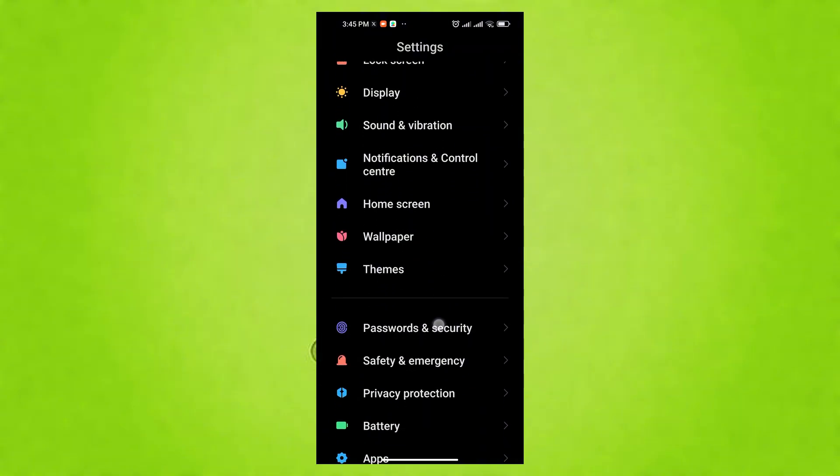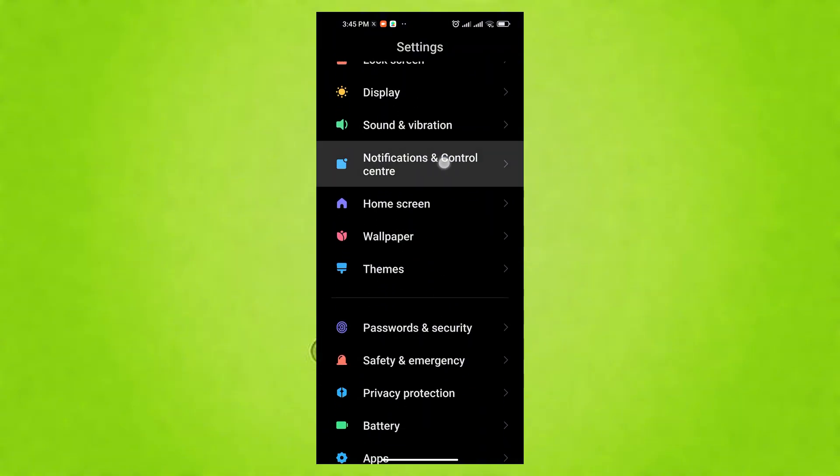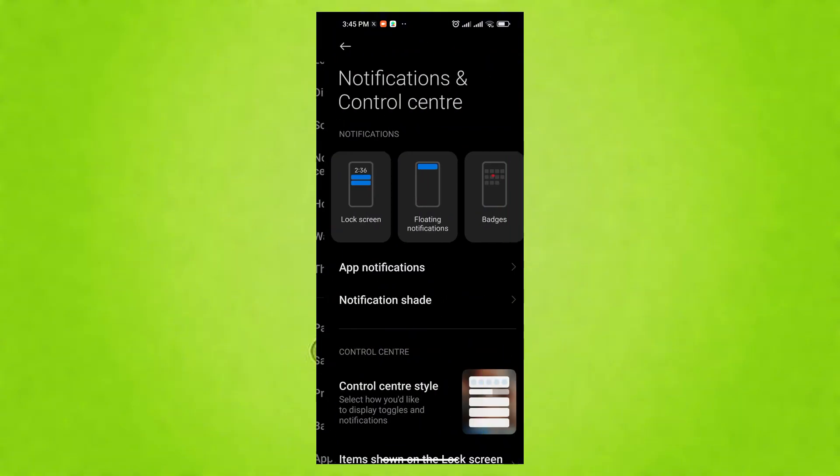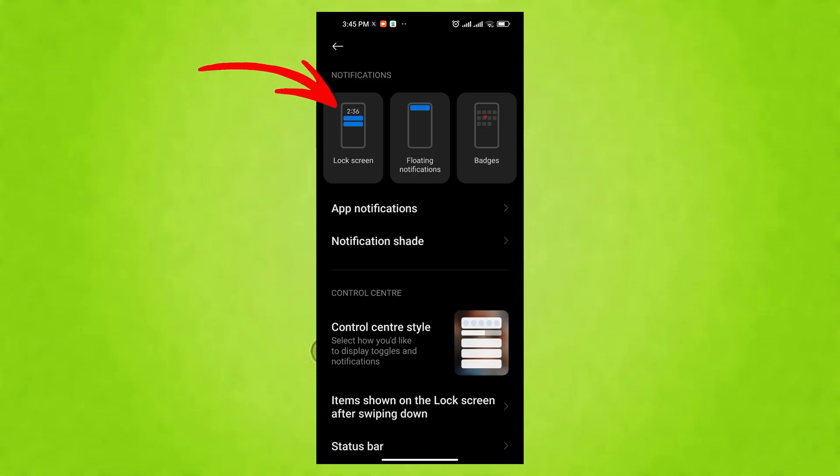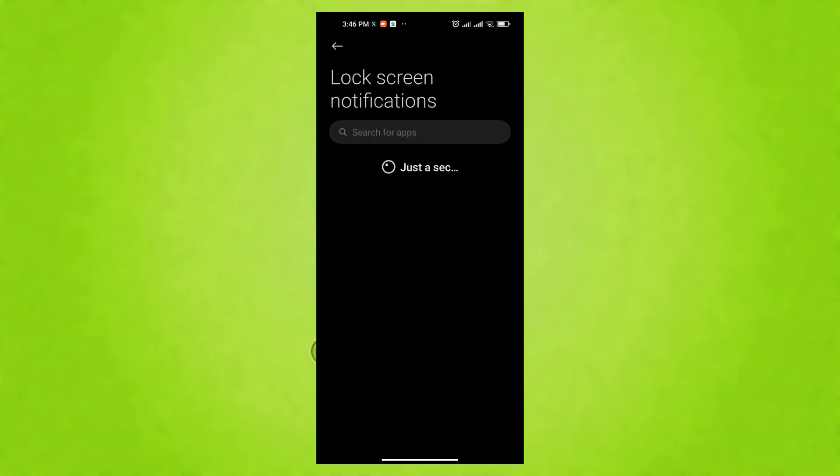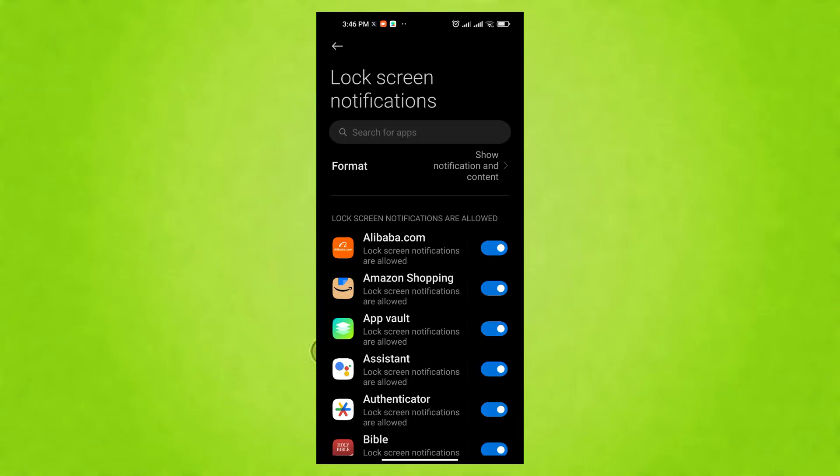To do this, go to Settings, then Notifications, and tap Lock Screen. Choose either Hide Content or Don't Show Notifications at all for increased privacy on your lock screen.